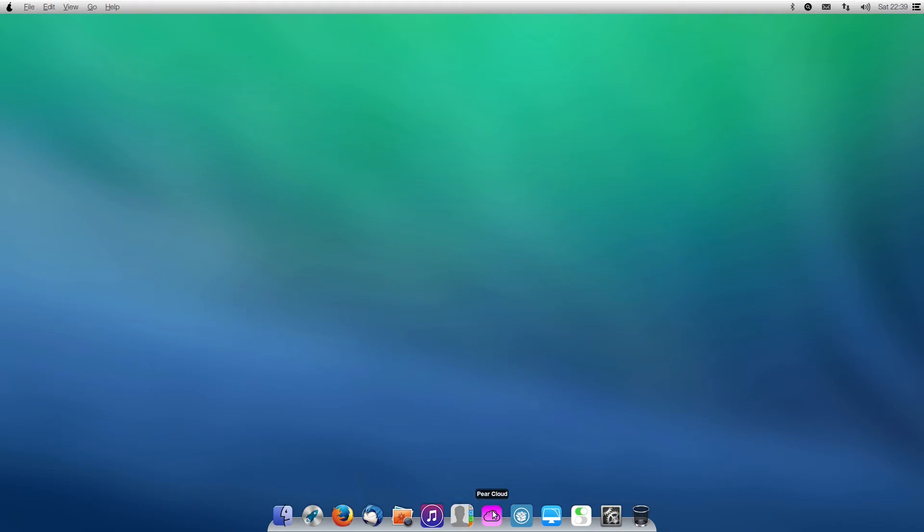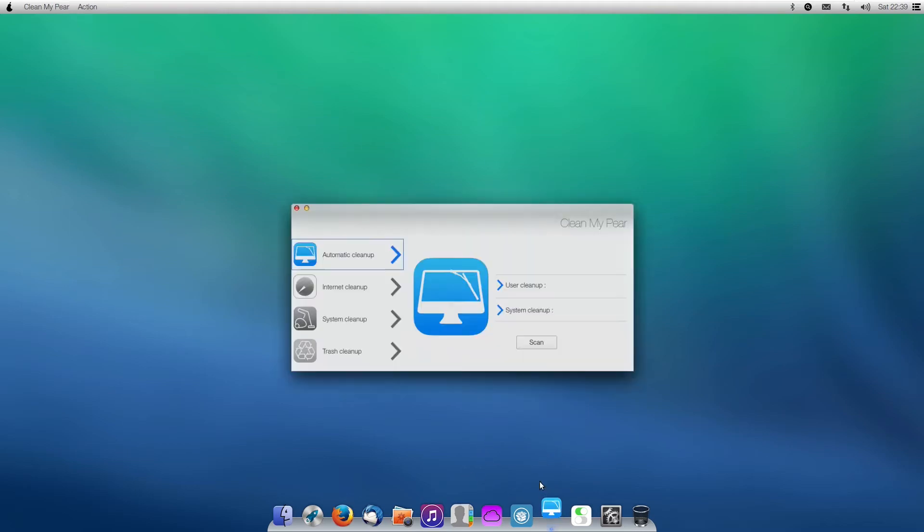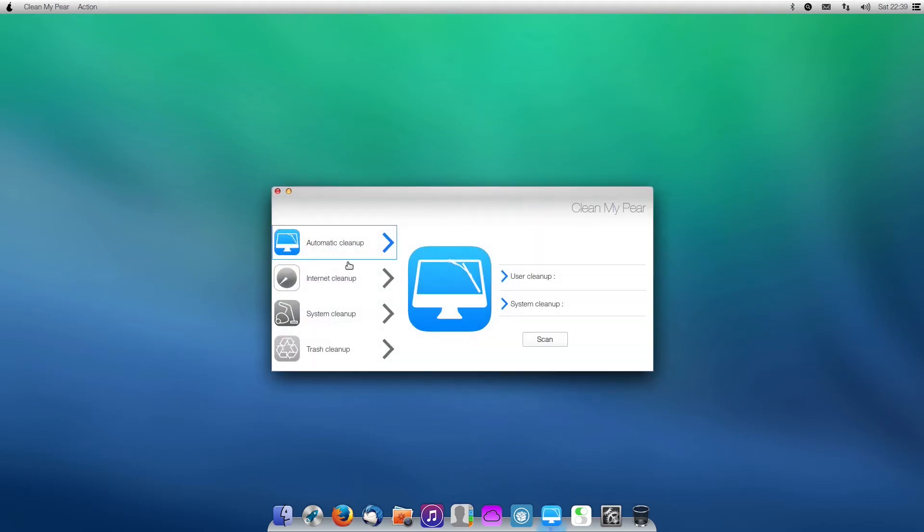Like Contacts, Cydia, the Cloud, that kind of stuff. Now pre-installed, there are actually a lot of Pear apps, such as CleanMyPear, which was made by, of course, the Pear OS developers.